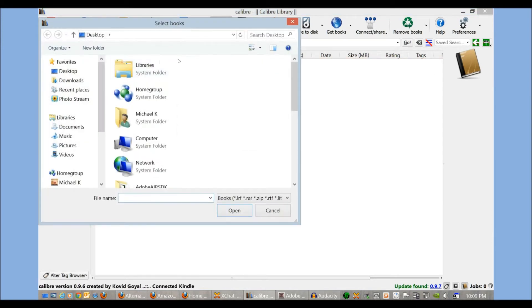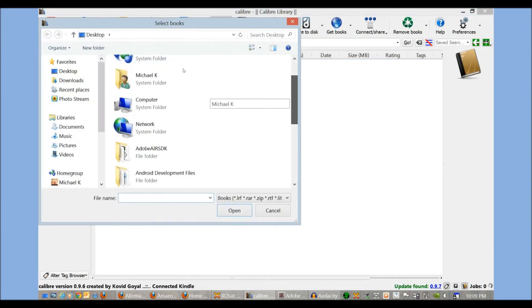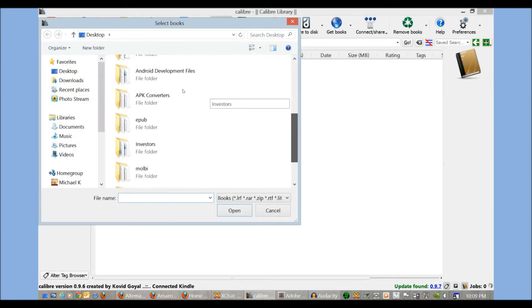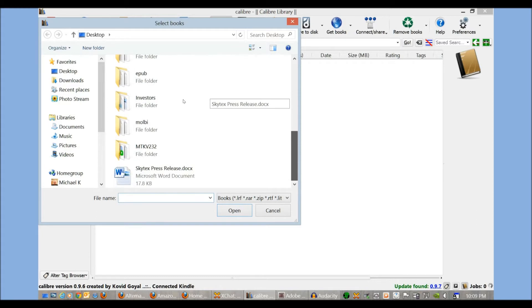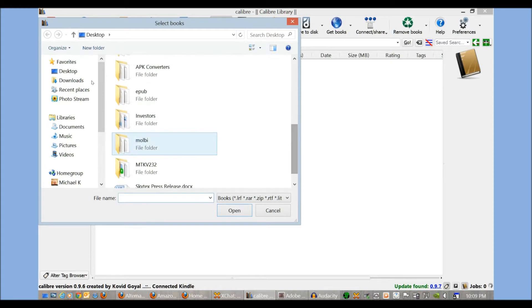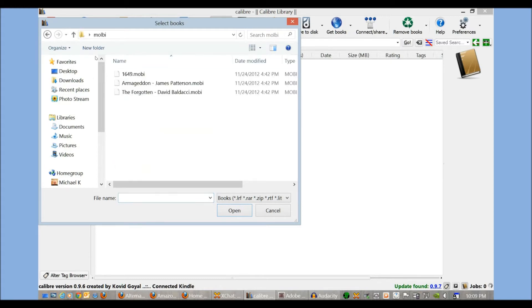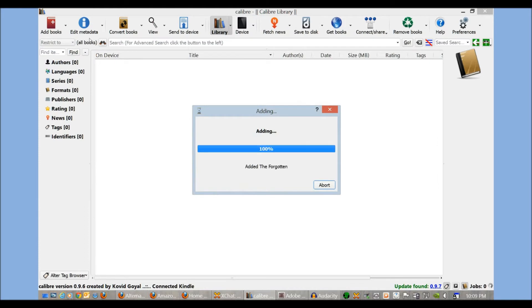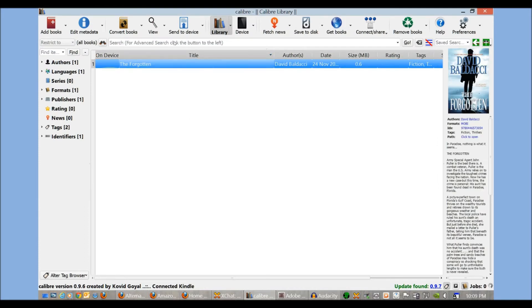To add a book, you need to scan your computer to where you store books. I have a few here, so I'm going to select that. You can see here's the cover art. This is a sample of The Forgotten by David Baldacci.